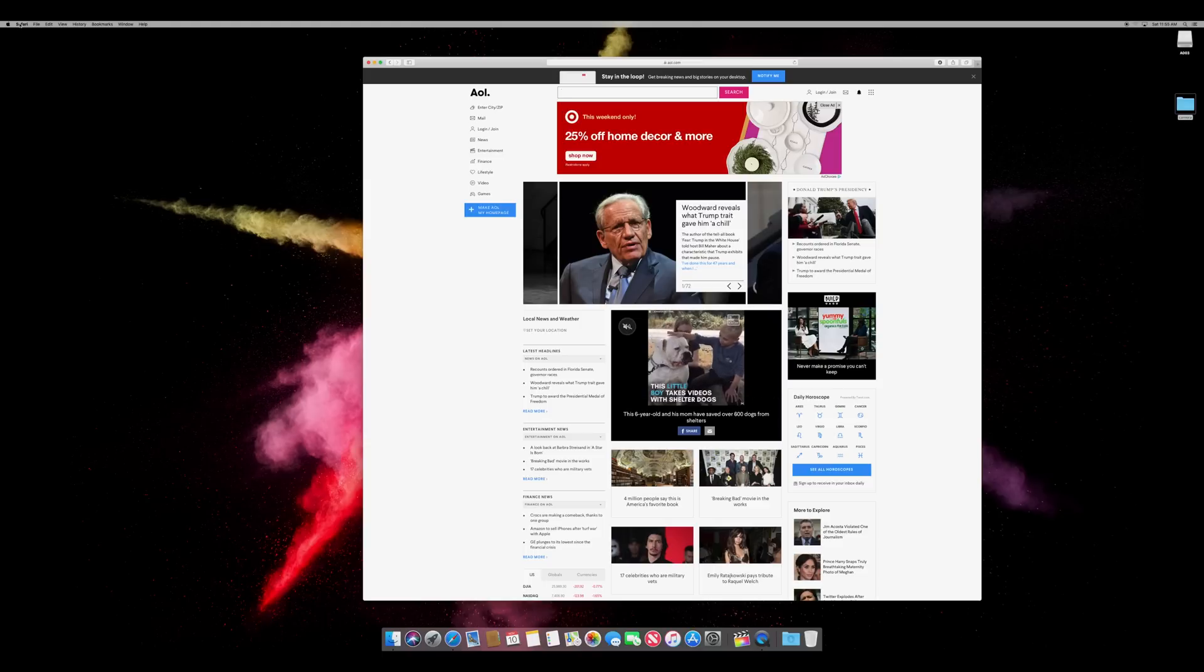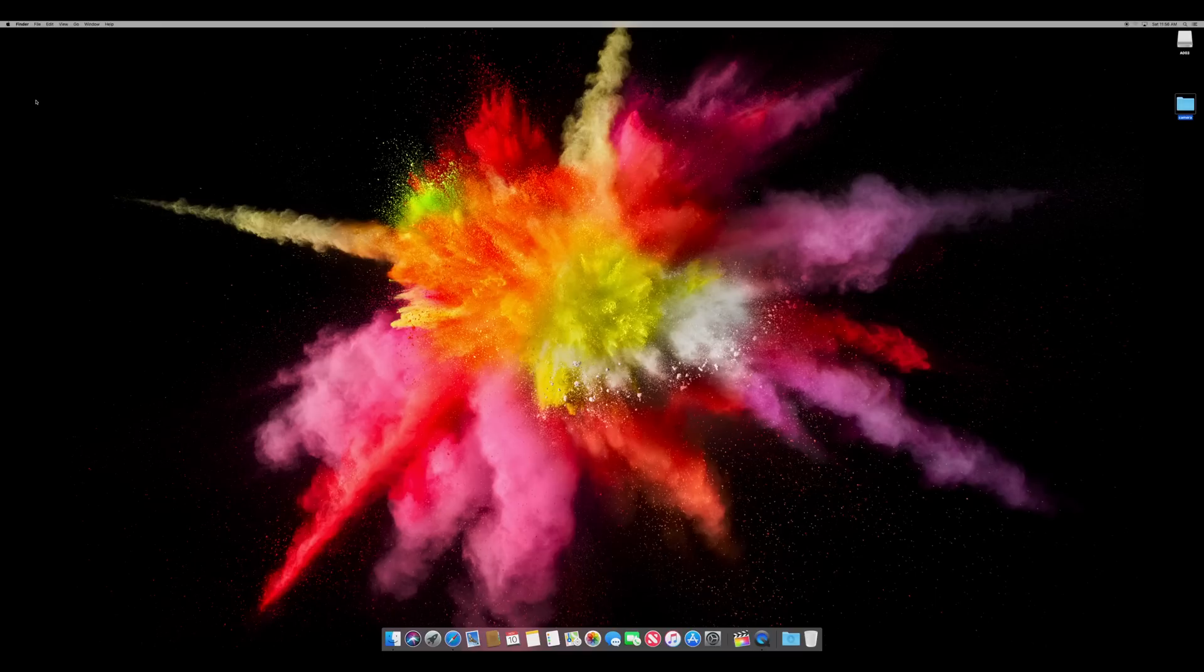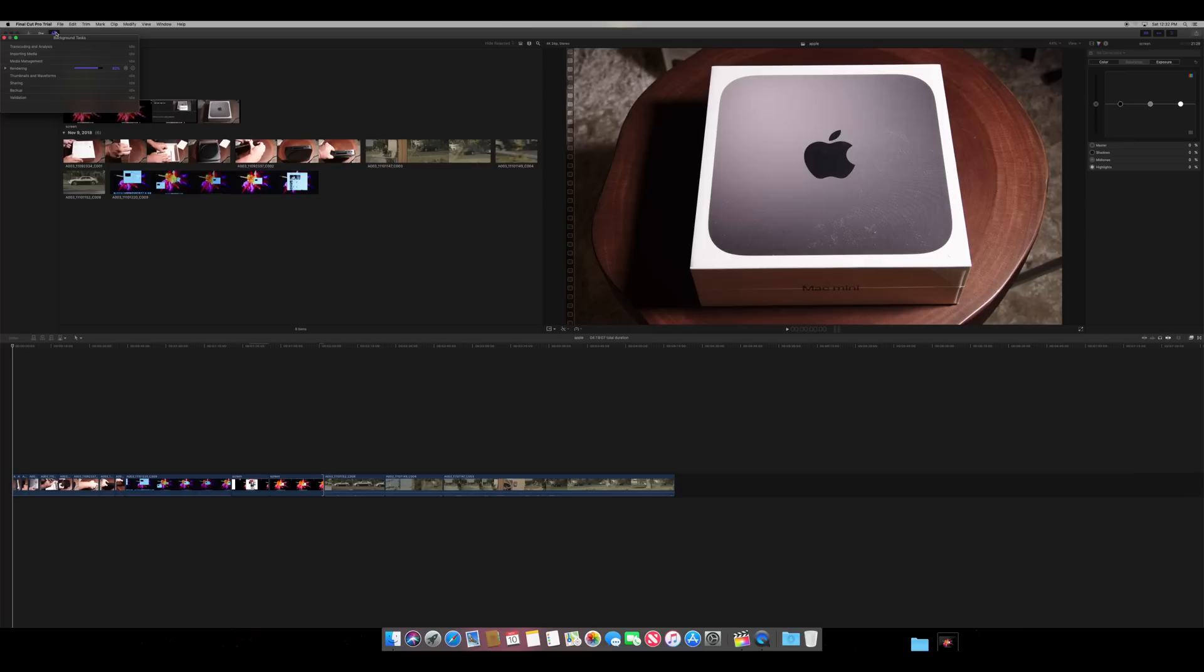Now one thing I wanted to test out is on the previous generation Mac Minis, you could not load DaVinci Resolve. So I wanted to see if that was possible with the new Mac Mini. And before I did that, I played with Final Cut Pro.